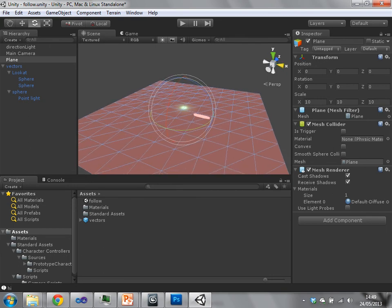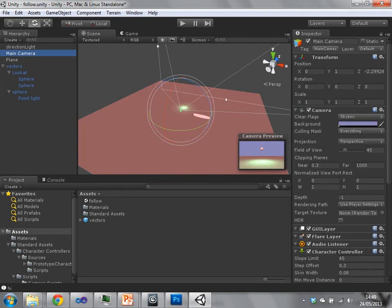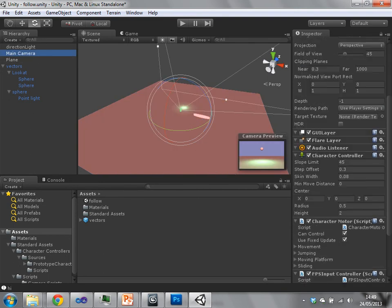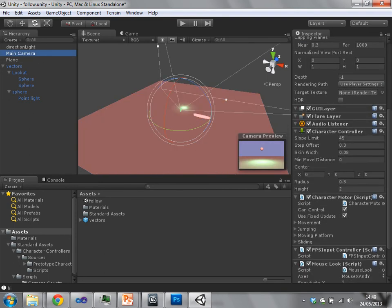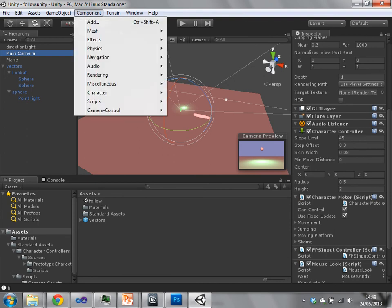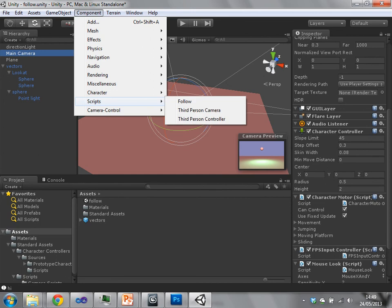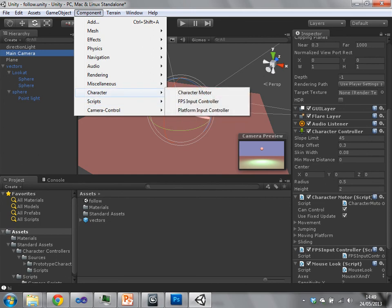So we have on our main camera, we have the camera component. We have this character controller component.